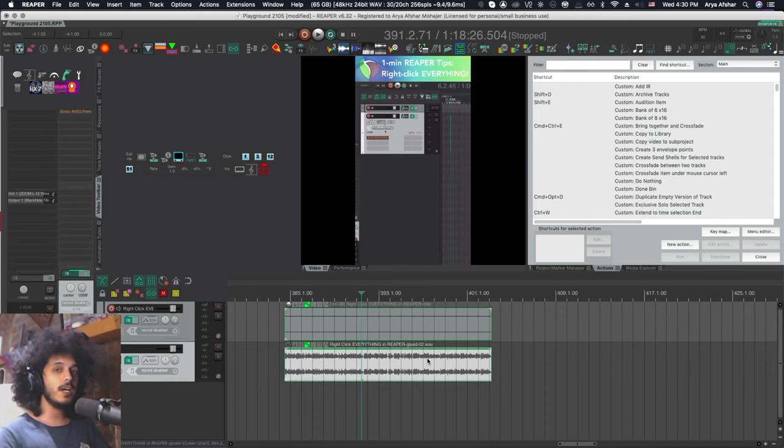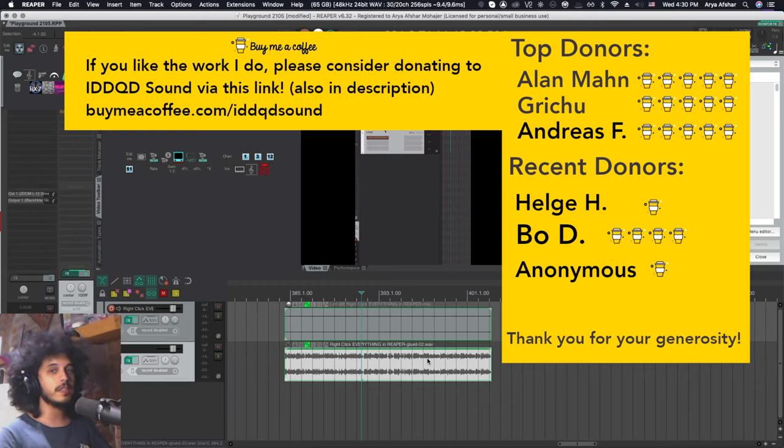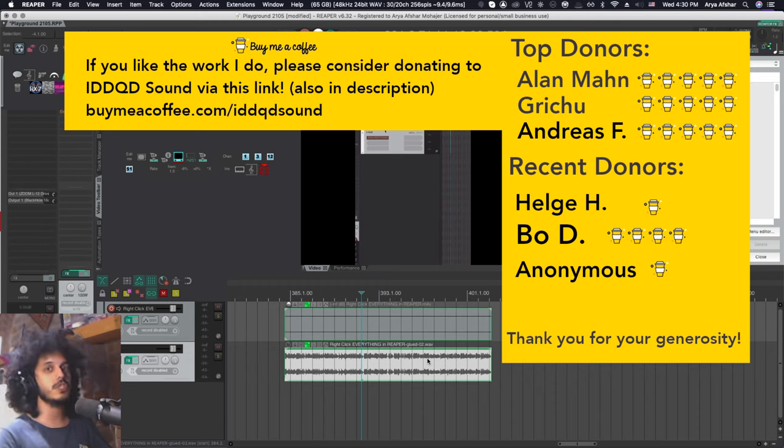So that's it for today. I hope you enjoyed this video. If you like the work I do and if you liked my scripts and all that stuff, you can donate to me through buymeacoffee.com. The link to that will be in the description as well.